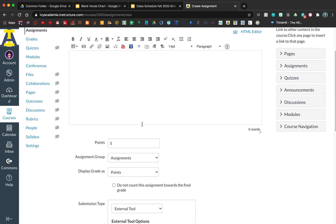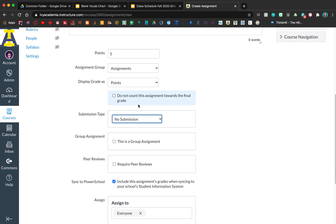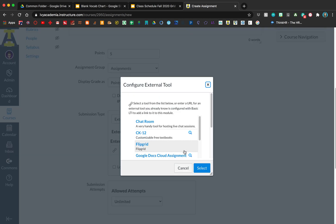Then down here under your submission type, you're going to click on external tool. Usually the default is set to no submission — you're going to change that to external tool. Then click on Find.